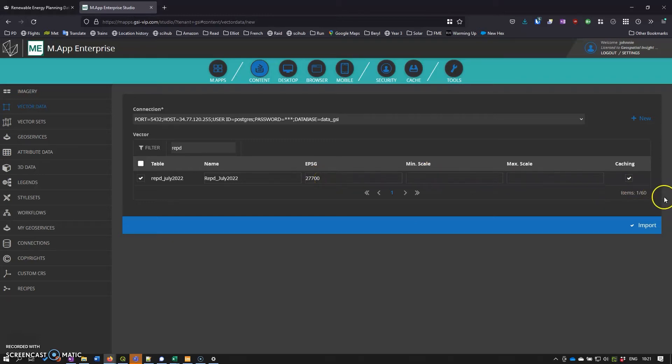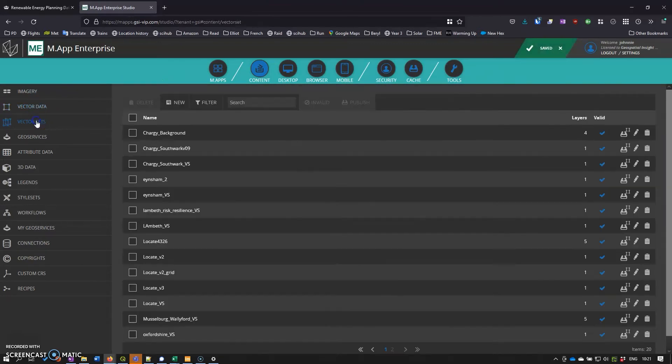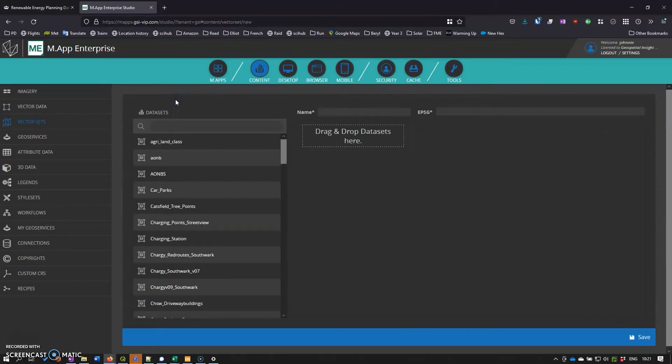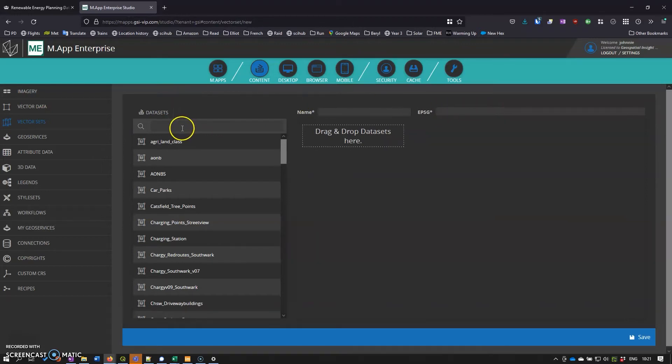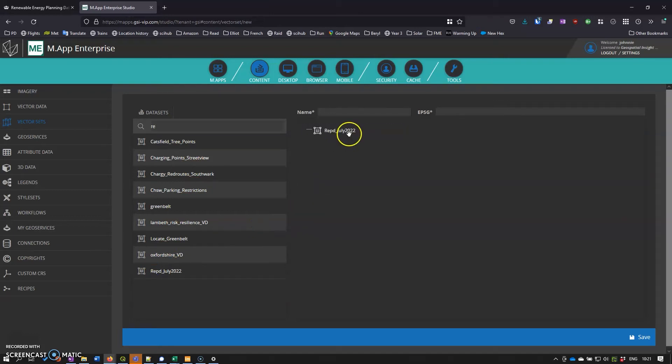Then we can import it and create a vector set. The feature analyzer can use other data sources and you can upload shapefiles directly, but for optimal performance we create a vector set. This enables us to firstly set the EPSG to the correct projection, and secondly it provides super fast caching and enables us to view the data really quickly. I'm going to call this 2022 vector set.